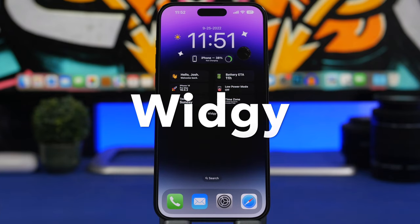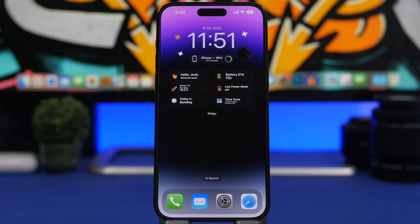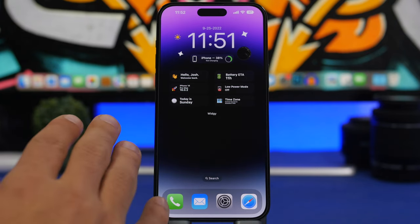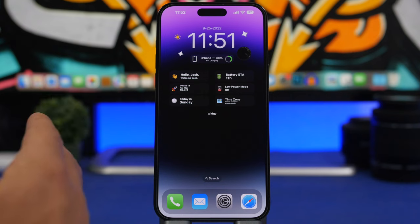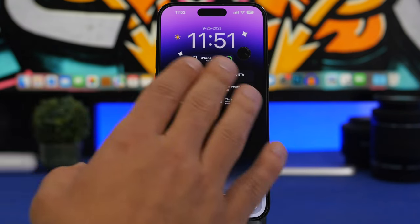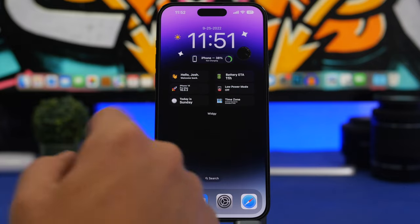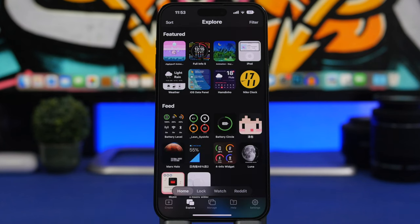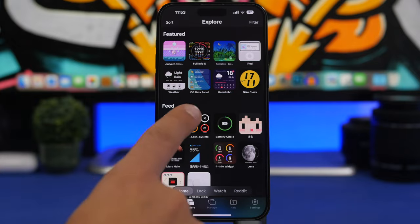Next up is Widgetsmith — one of the best, if not the best, widget app of all time. It's very popular and works great on iOS 16. With Widgetsmith you can have a bunch of different widgets; every day there are new widgets available and they have an amazing active community. Within the app you can explore different widgets — including transparent ones, which look really cool — and one here shows the battery and some device information.